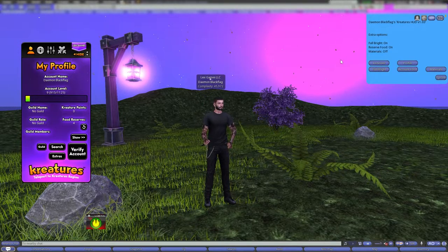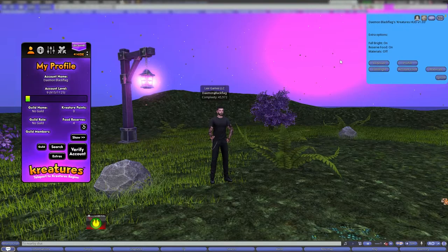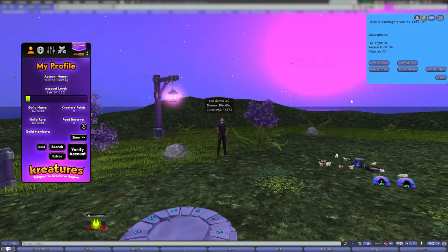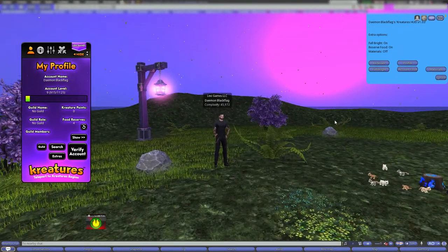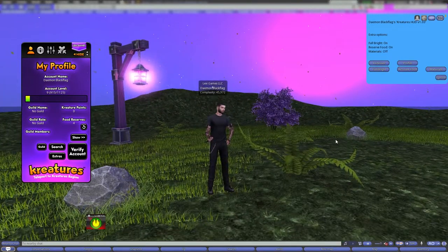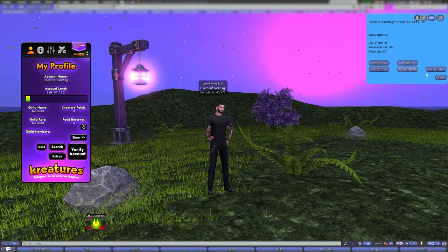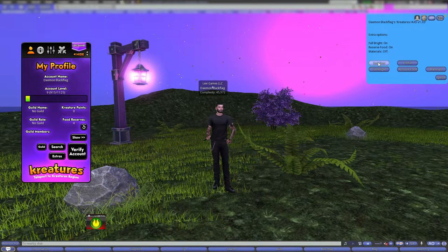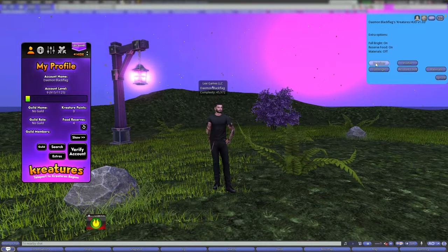Materials — you can turn them on or off. I usually keep it off. It adds a little bit of land impact if you turn it on, but that adds bump mapping and such to the textures which makes it look better, though land impact goes up.